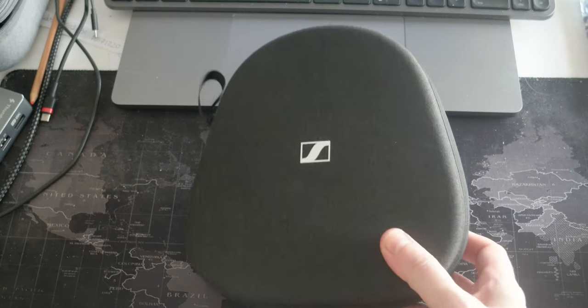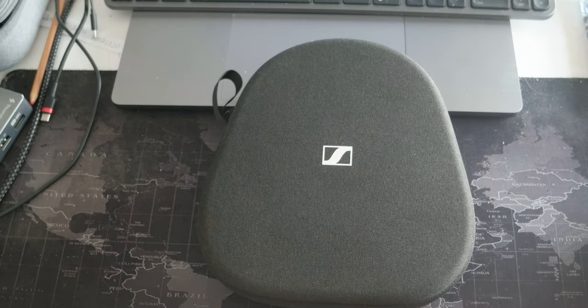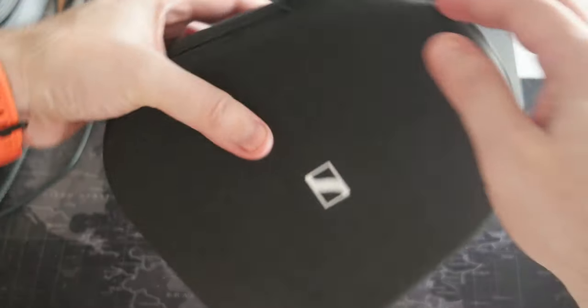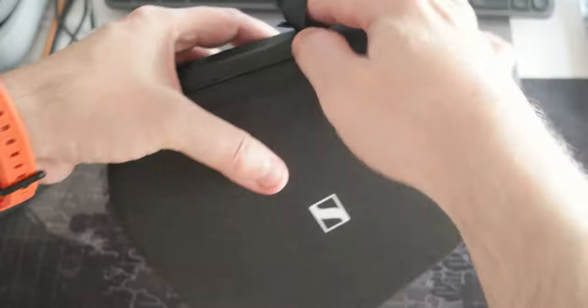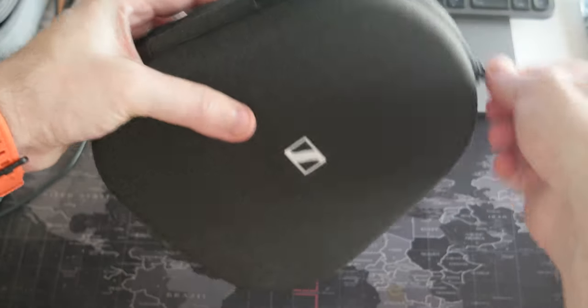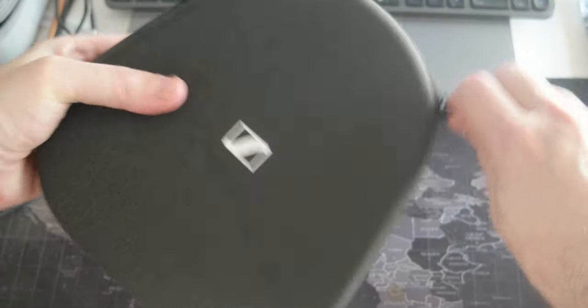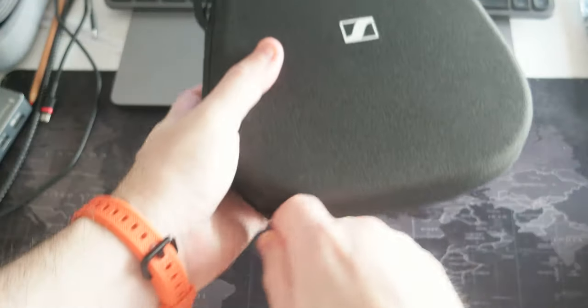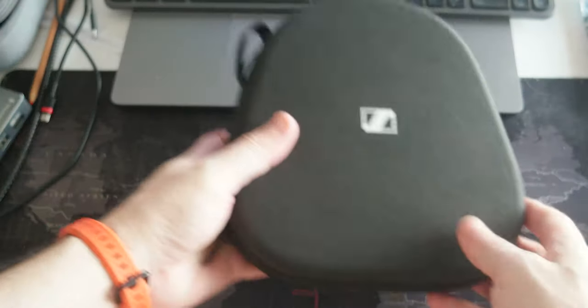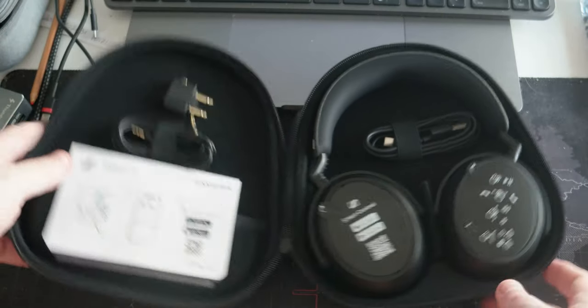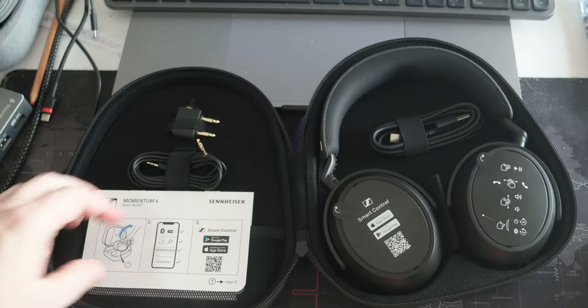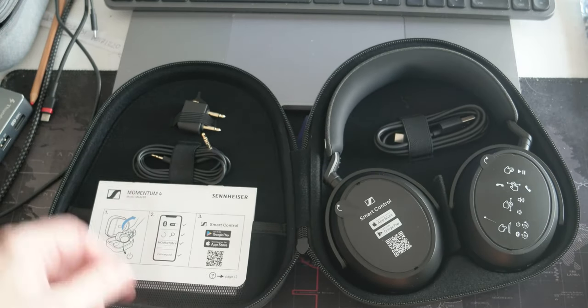Here's the box. It has a nice case which is pretty good. It's kind of rigid. Here are the headphones.